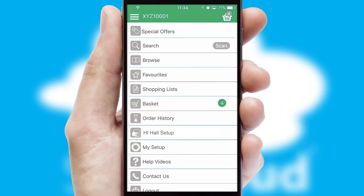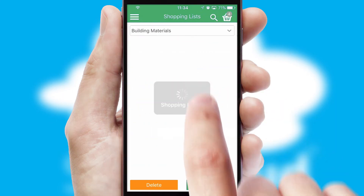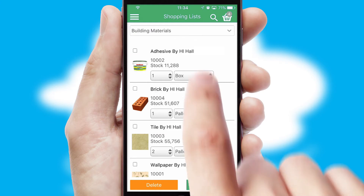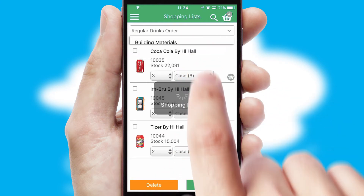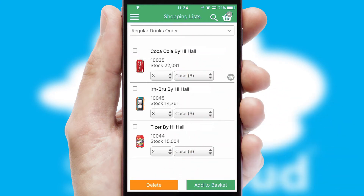Both suppliers and customers can set up and maintain shopping lists, often based on purchase history or recommended items.